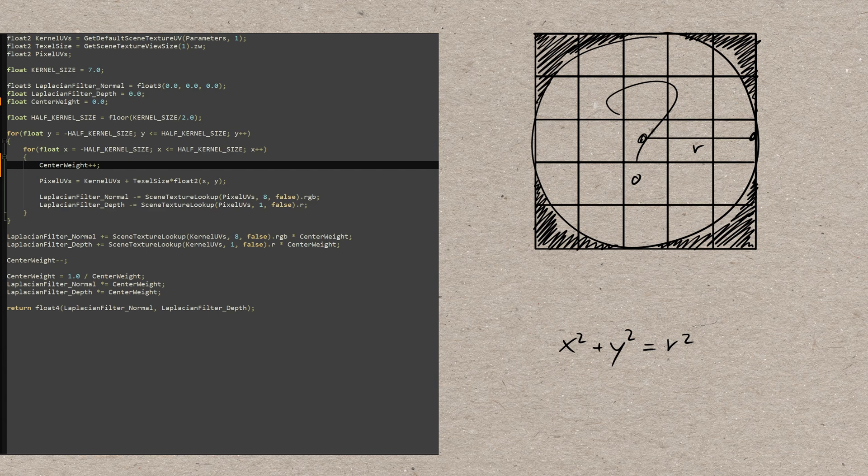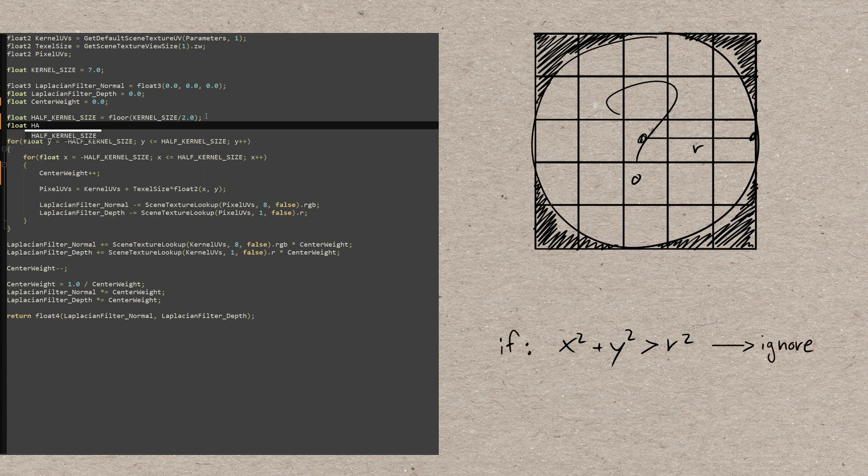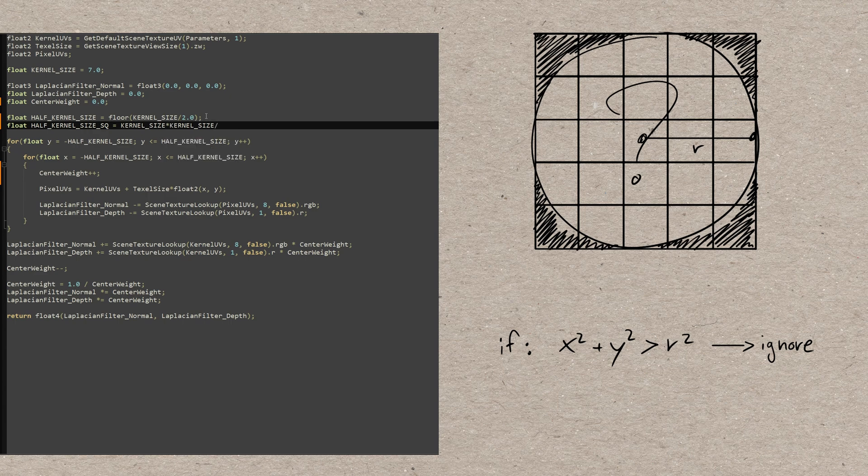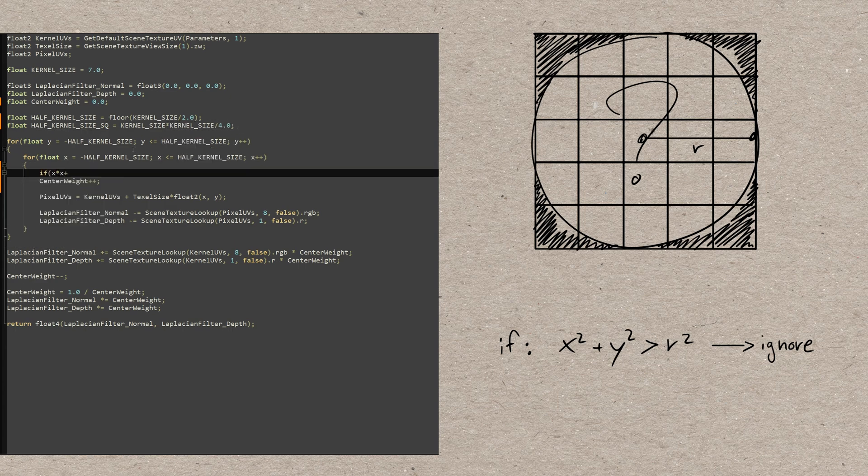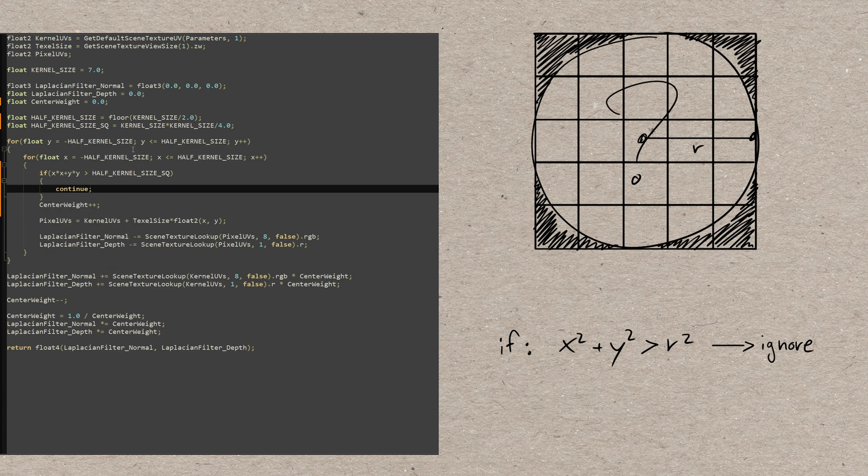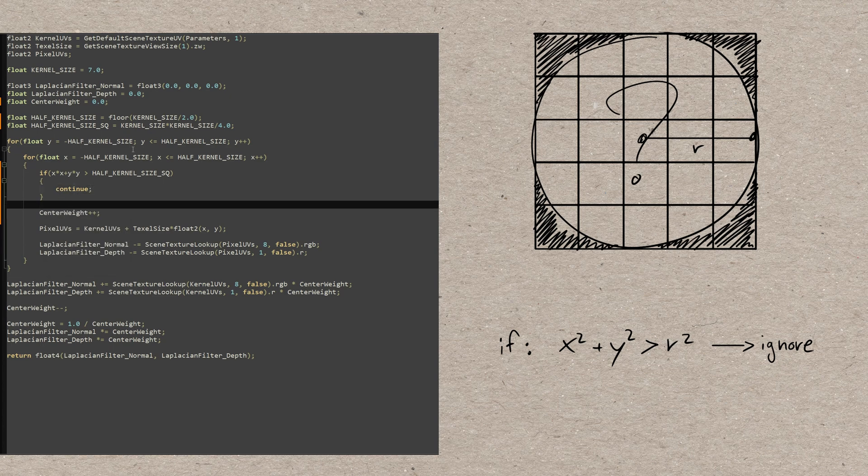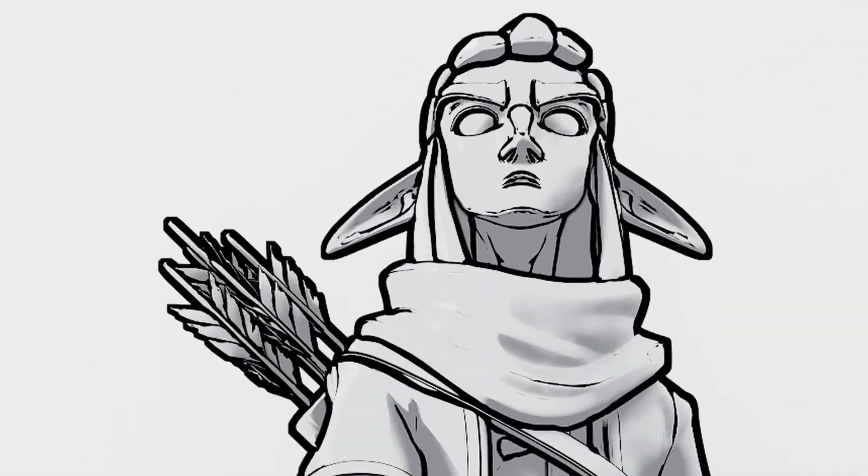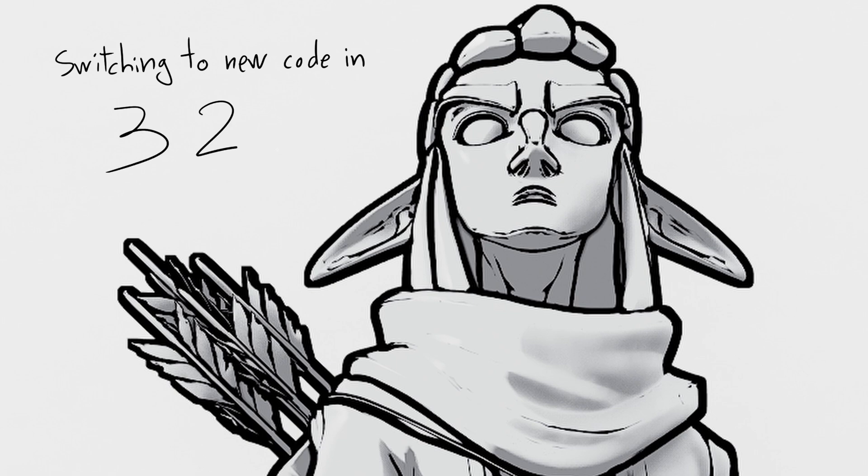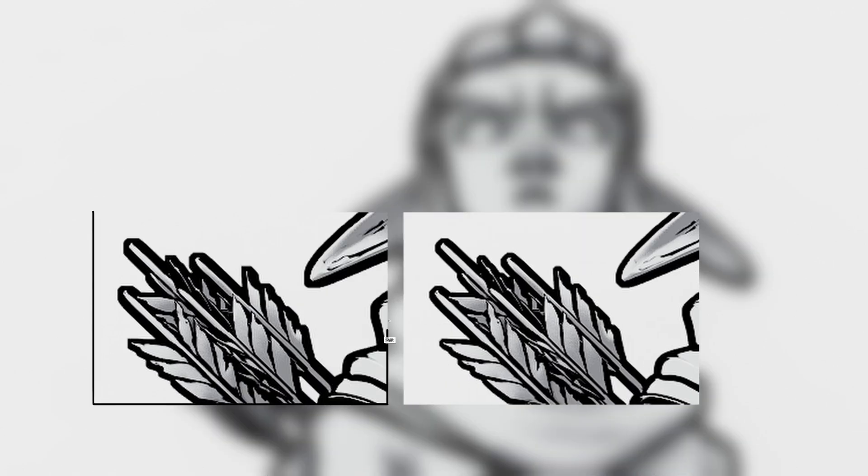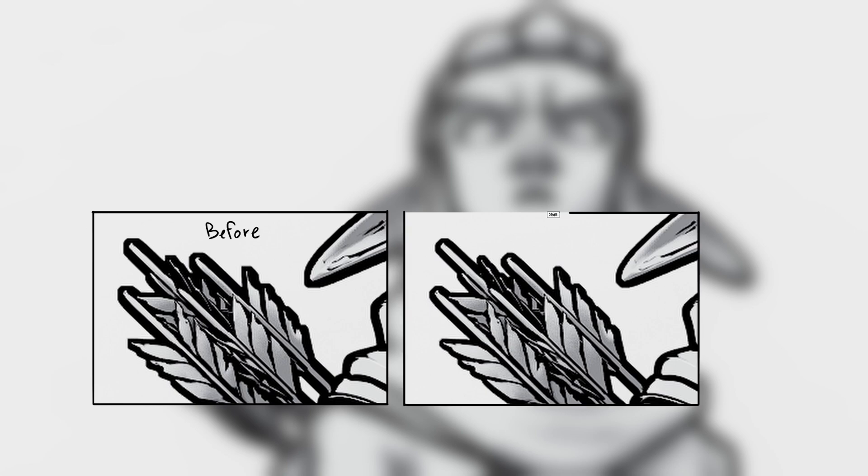If the pixel distance from the center is greater than the circle radius, we don't want to evaluate it. Let's pre-compute the squared radius value and let's add an if statement that does that check. The continue command will tell the GPU to skip the rest of the code for that iteration and go straight to the next one. That's it, look how more consistent the line shape is in every spot now.